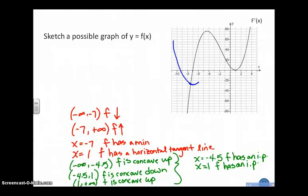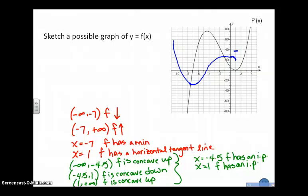I know that at negative 7, it has a minimum, so that tells me I have a horizontal tangent line. I also know that at x equal 1, it has a horizontal tangent and continues to increase. And I know that at roughly negative 4.5, it has a concavity change, meaning it goes from concave up to concave down. From 1 to positive infinity, I'm concave up and I have an inflection point.